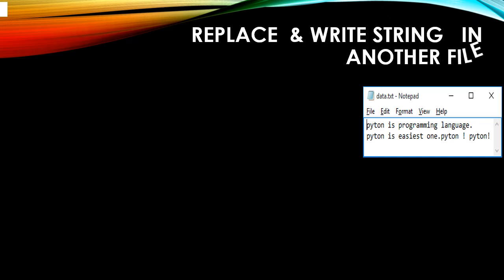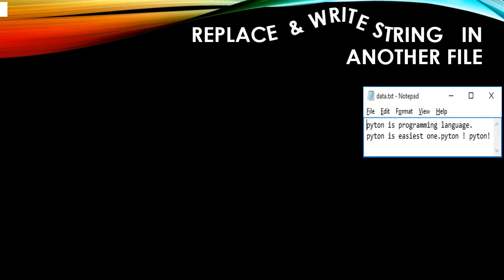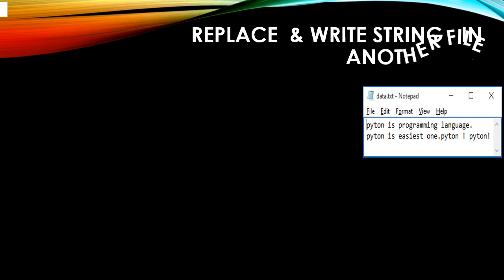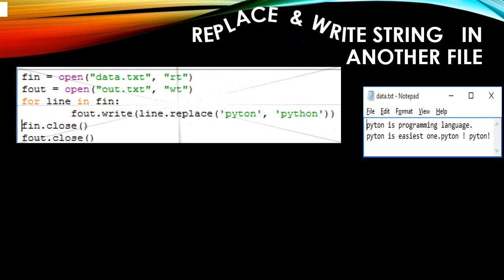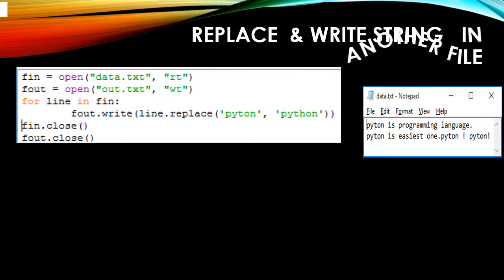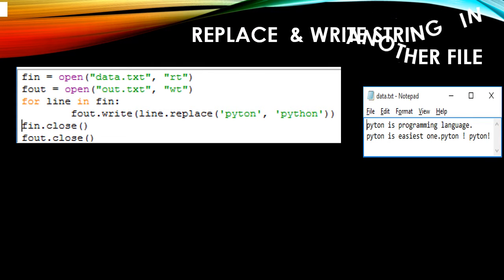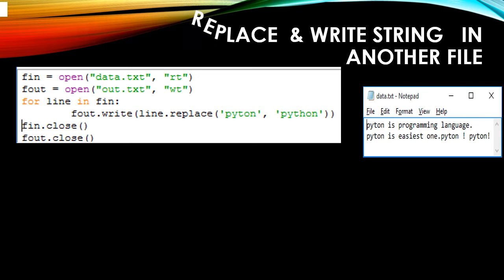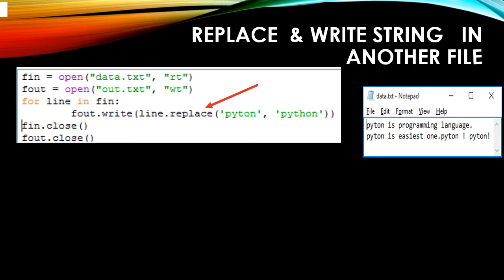Next, replacing the string in one file and writing into another file. The same data.txt content will have the replacement applied and then written into a different file. We open data.txt in read mode, and after replacing the data it will be written into out.txt. We read line by line, replace using the replace() function, then write each line to out.txt.